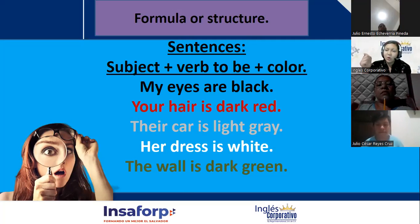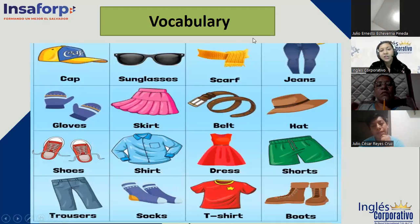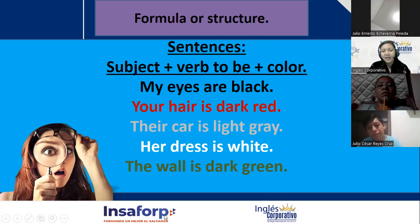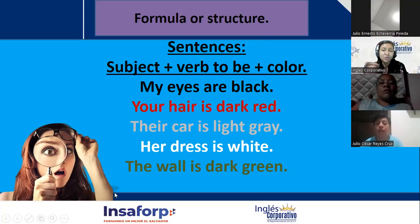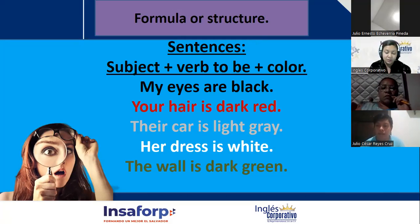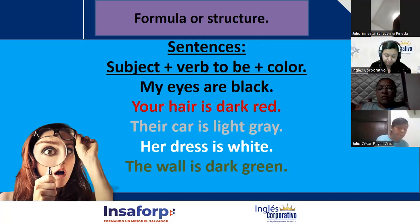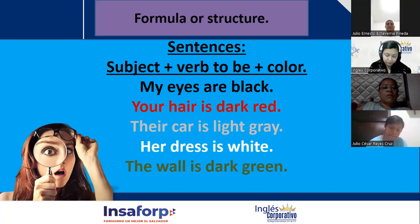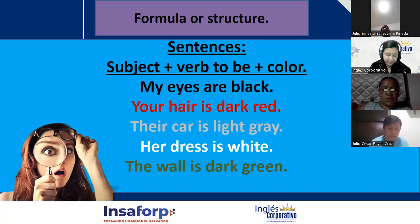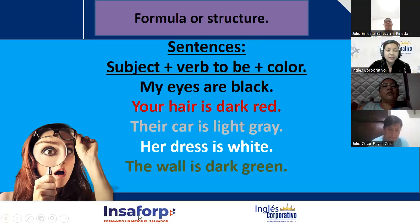Please write five sentences describing the colors of things. For example: my house is green, my cell phone is black, my backpack is blue, my dogs are black and brown, my shoes are red. You can write them in the chat or in your notebook and send a picture. While you do it, I will take attendance.